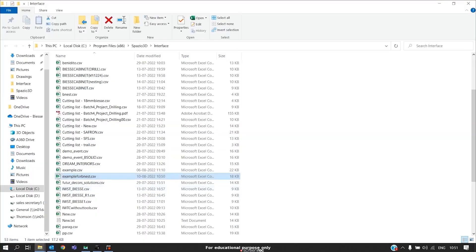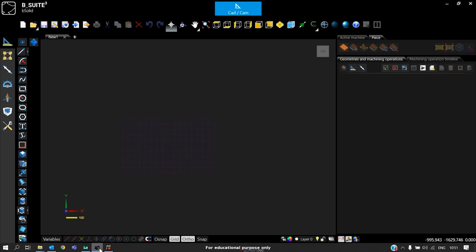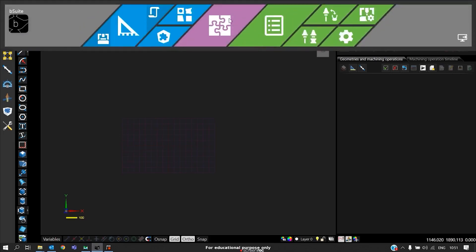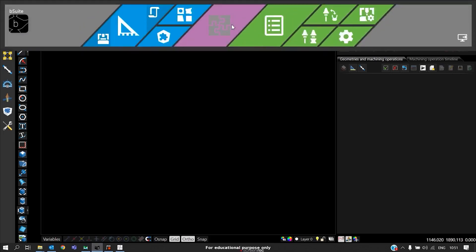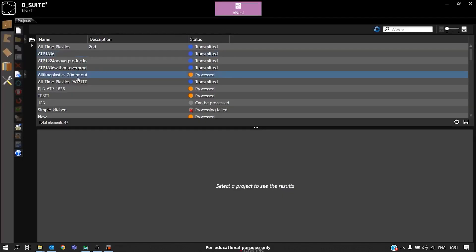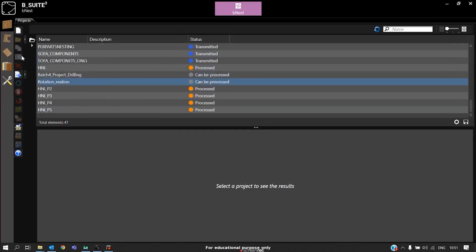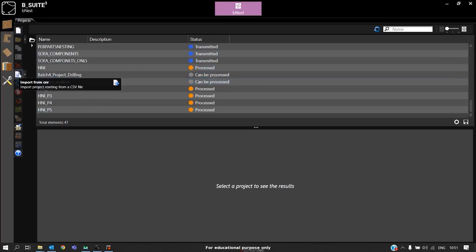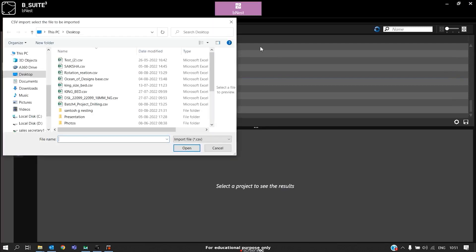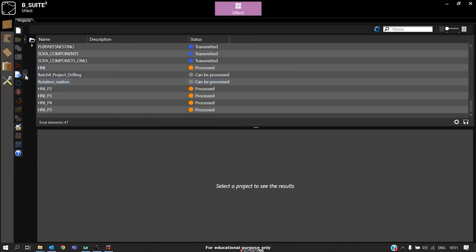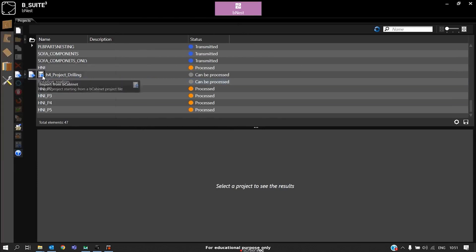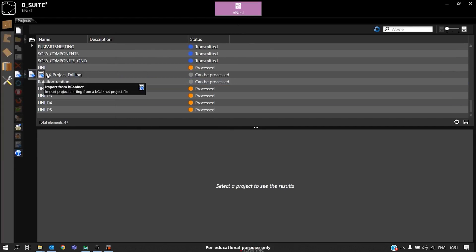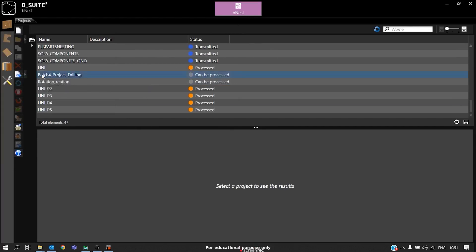We'll open BSolid, BSuite, and go to BNEST. Here, on the first option, we have projects. You can click on import as CSV. We have two options: import from CSV and import from BCabinet. Since we created from Spazio, we should go with the second option, import from BCabinet.